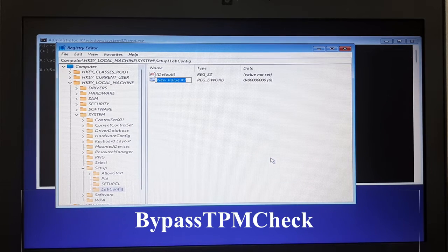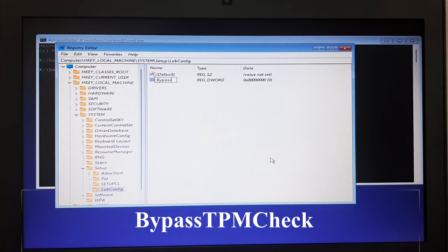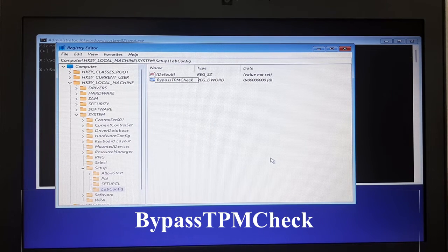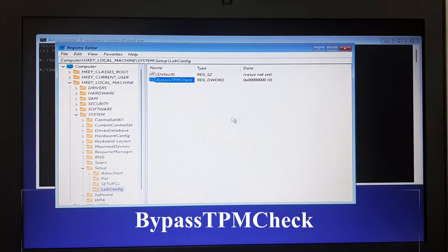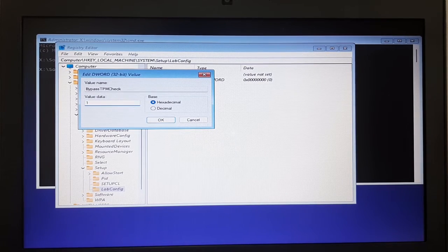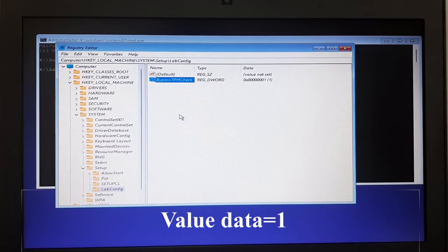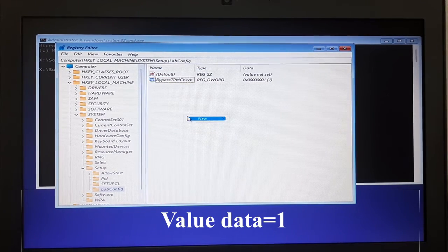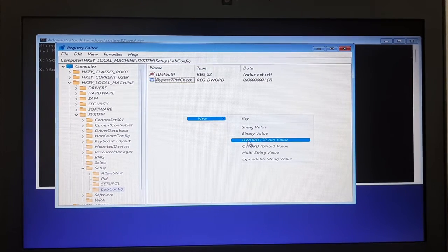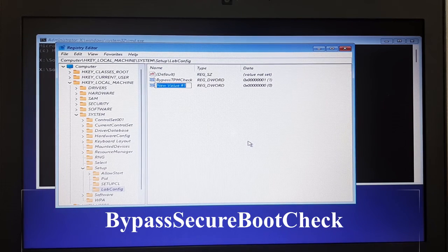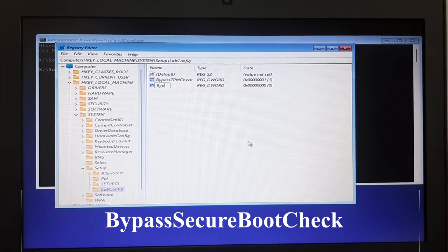Type 'BypassTPMCheck' — this is the first one. Click Enter, set the value to 1, and click Enter. Create another DWORD (32-bit) value and name it 'BypassSecureBootCheck'.